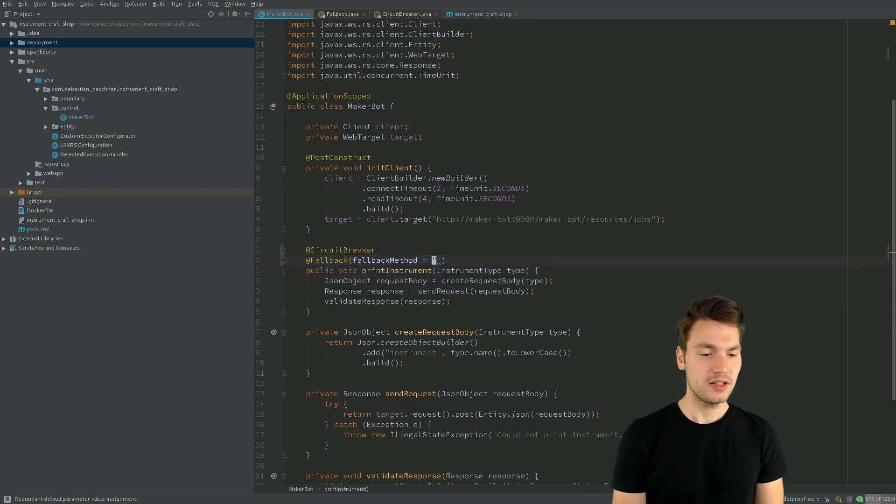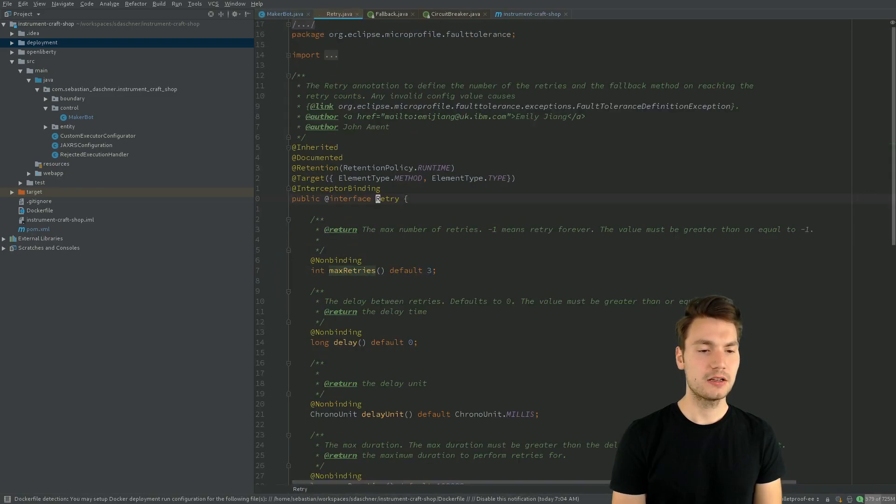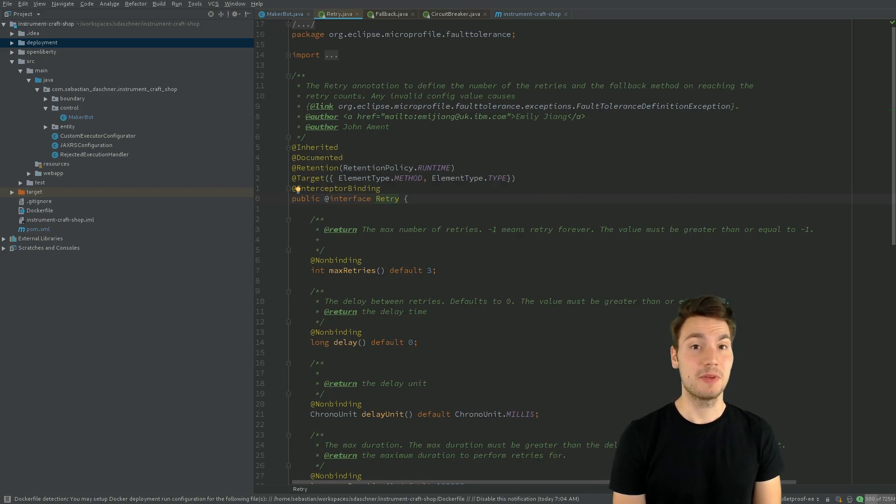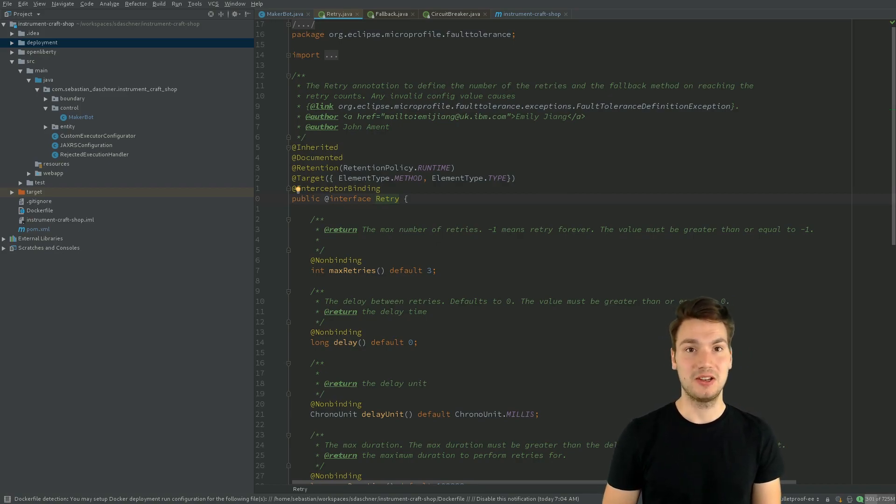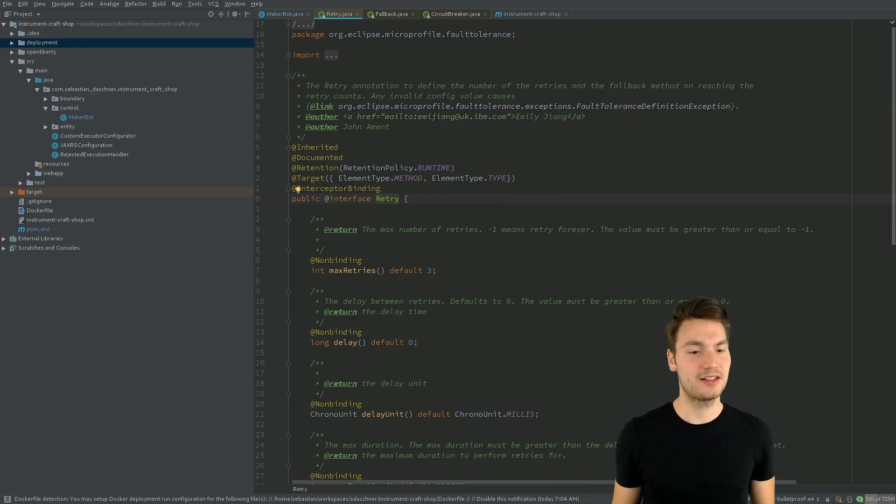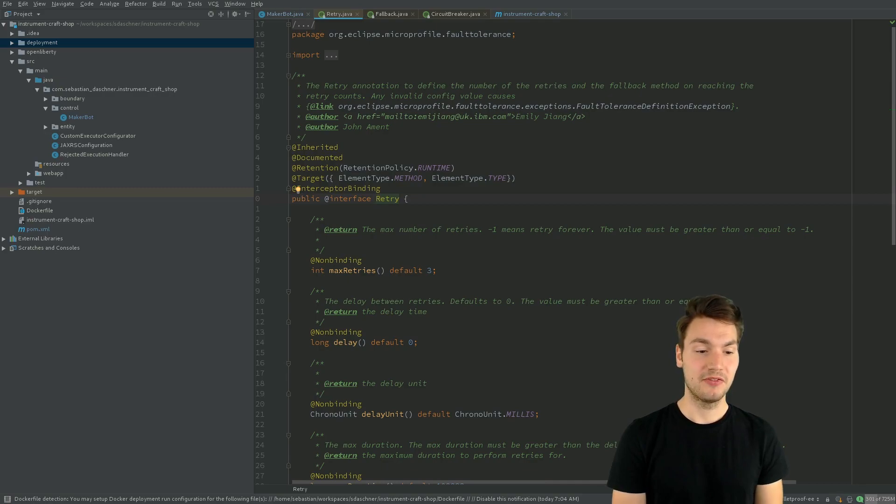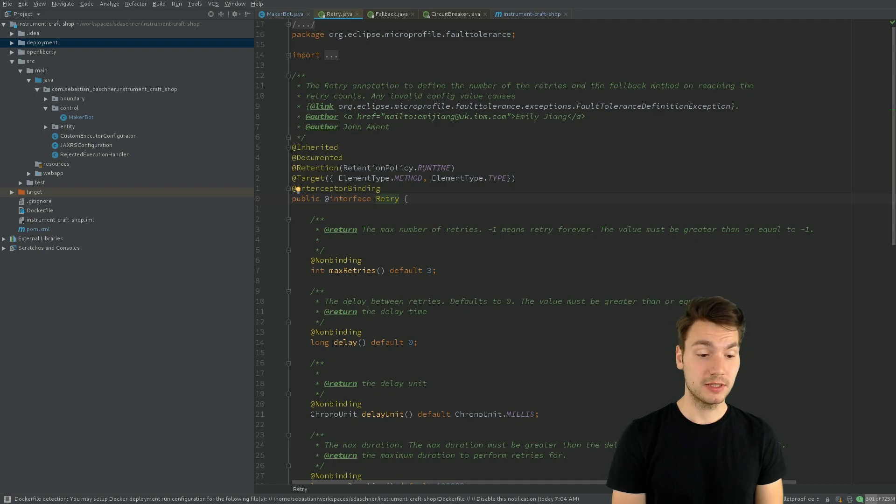What else we can specify is a retry mechanism so that we automatically retry this method if it failed. For example, if we actually talk to a legacy backend that always fails, we, let's say, talk to it three times before we actually handle the case that it failed ultimately.